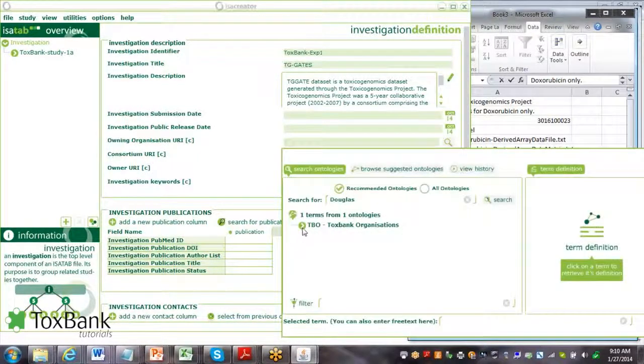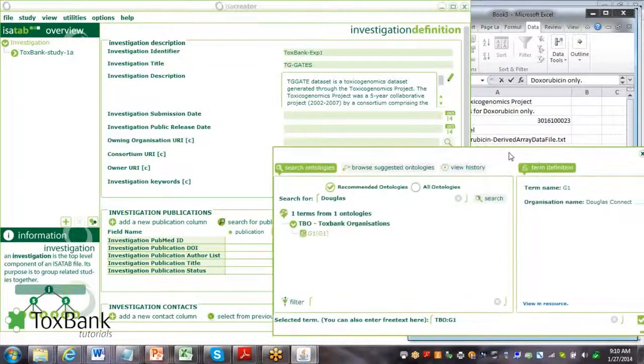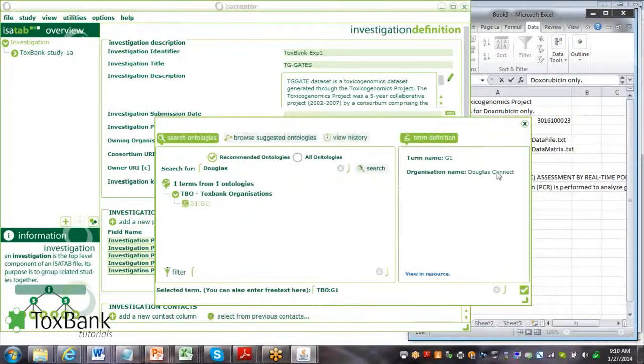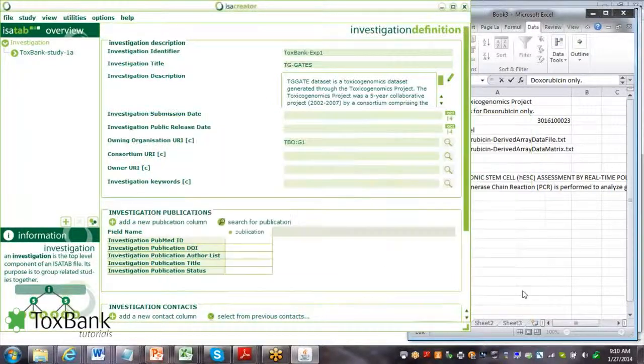It's found the organization, G1, and here you can verify that it's Douglas Connect. You click OK.